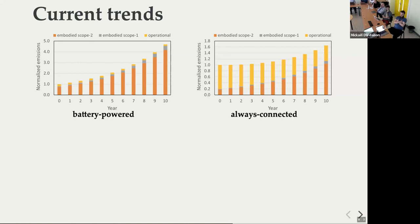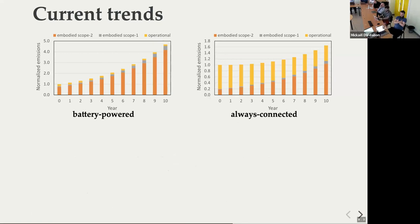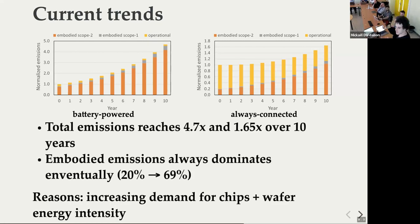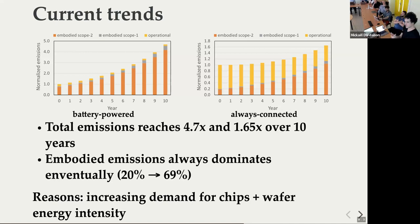These are the two figures for what we project for both scenarios. We can see that total emissions are going up. When we start with only 20% of operational emissions, those operational emissions become the majority after 10 years. The total emissions increase by 4.7 times and 1.65 times respectively over 10 years for these two scenarios. Embedded emissions remain one of the most important things to look at. The reason is the increasing number of chips and wafer energy, so embedded emissions are growing, and combined with electricity demand, total emissions are going up.